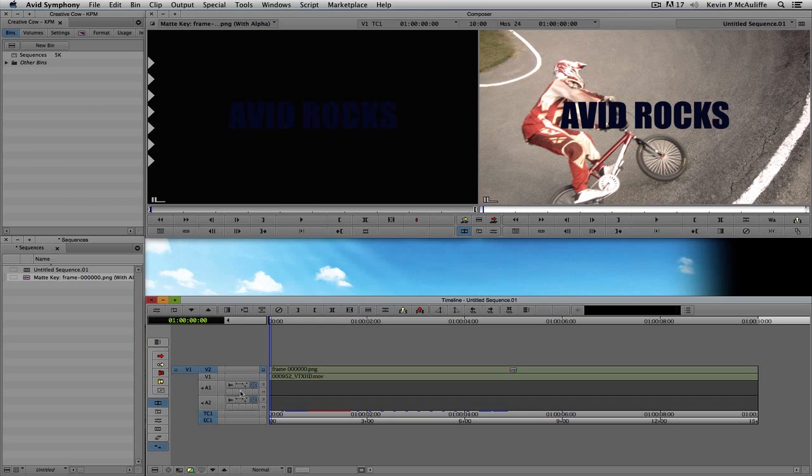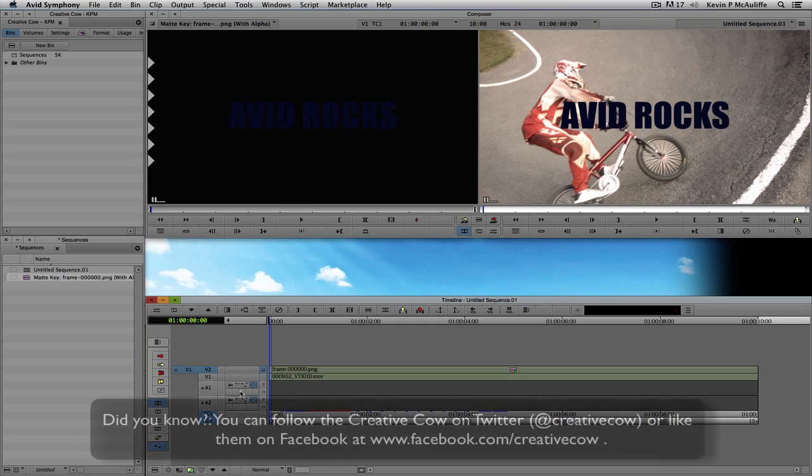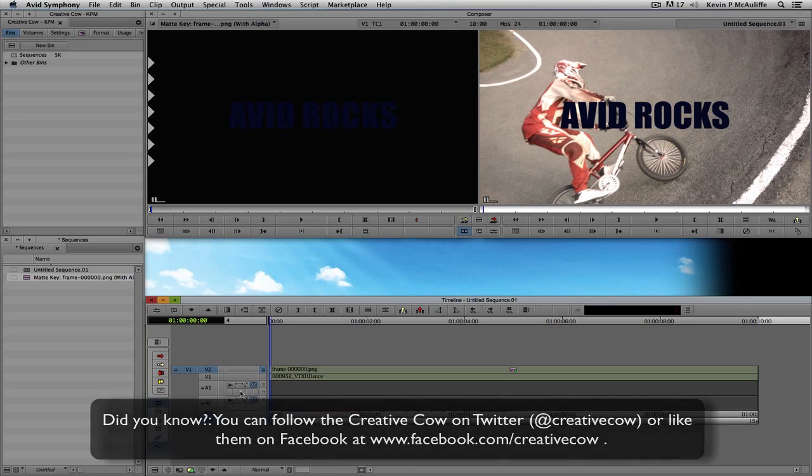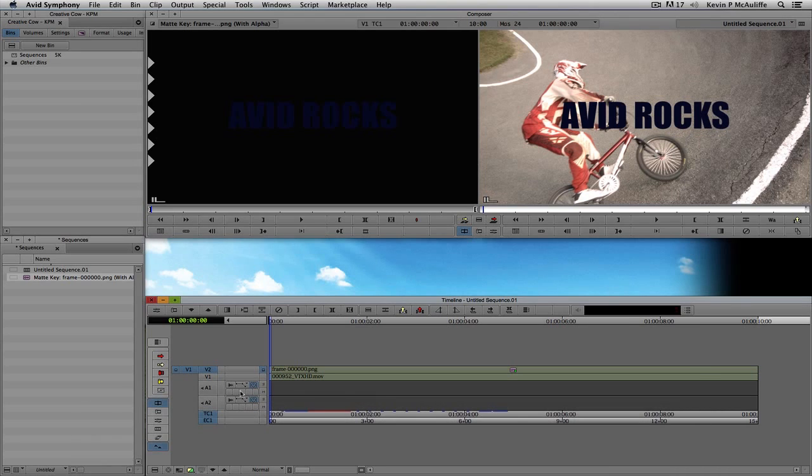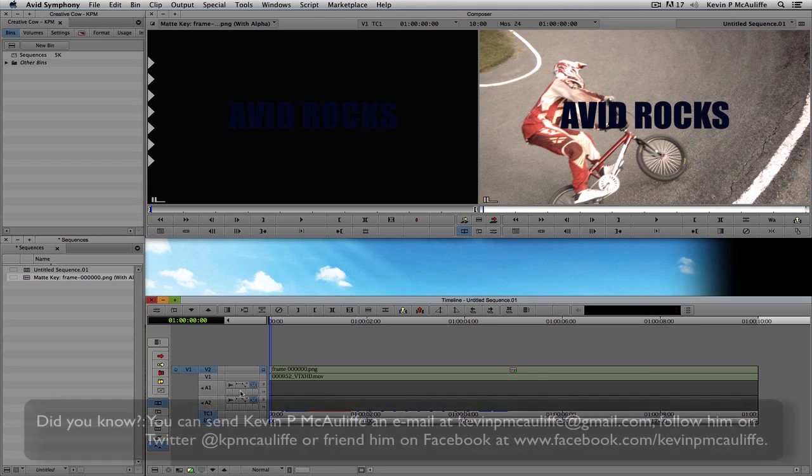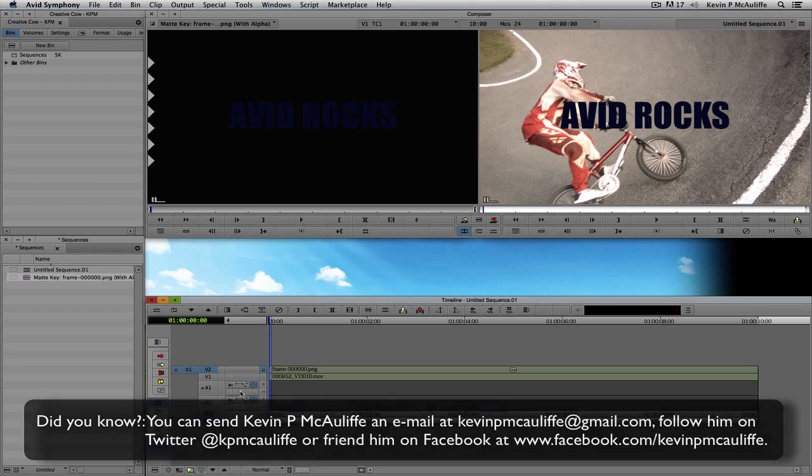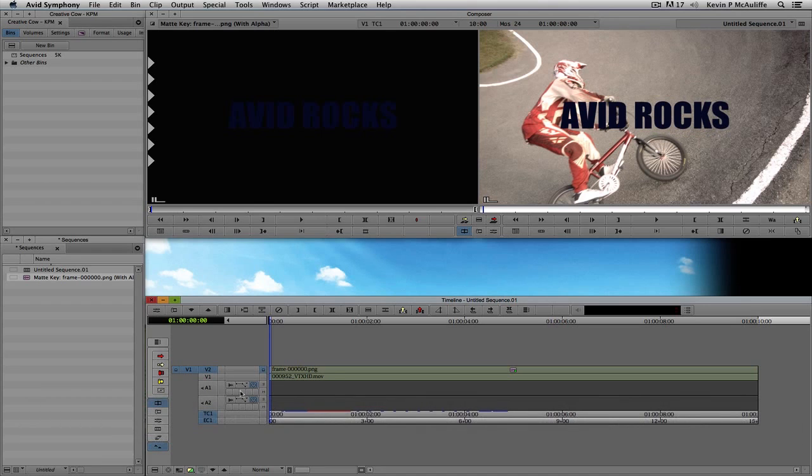I know you're probably thinking, well, I don't use Motion, so this isn't really relevant for me. But do you know something? Whether it's Motion, whether it's After Effects, whether it's Nuke, whether it's Shake, it doesn't really matter the compositing application you're exporting from because the concepts of what I'm showing you is exactly the same across all of those applications. So if you have any questions, you have any comments, or you have any tutorial requests, you can send them to kevinpmcauliffe at gmail.com. This has been Kevin P. McAuliffe. Thanks a lot for watching.